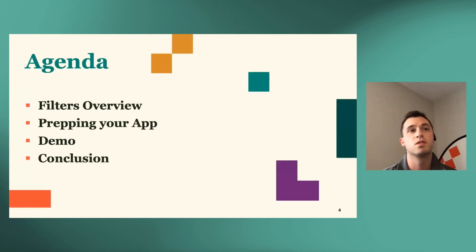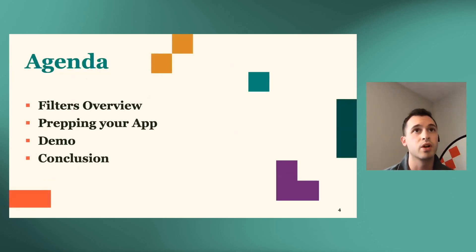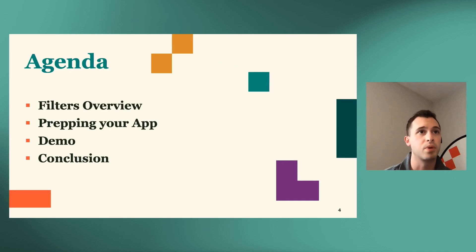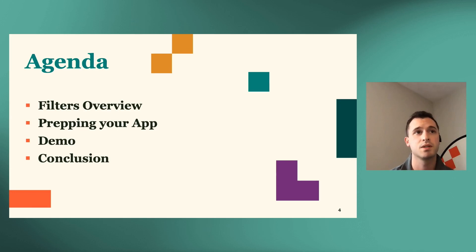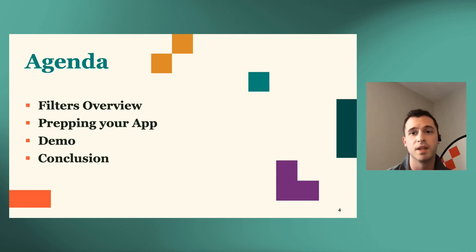So for today's agenda, we'll do a quick overview of filters. We'll prep our, go over best practices for prepping your application. We'll do a quick demo, and then we'll conclude at the end.